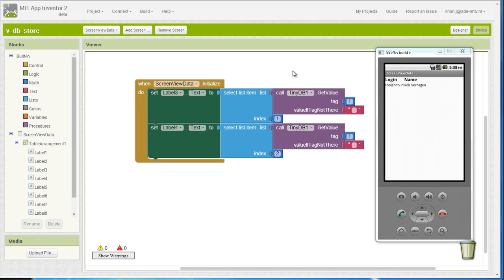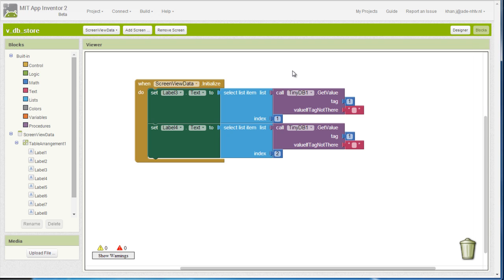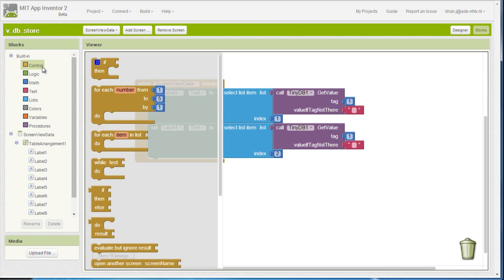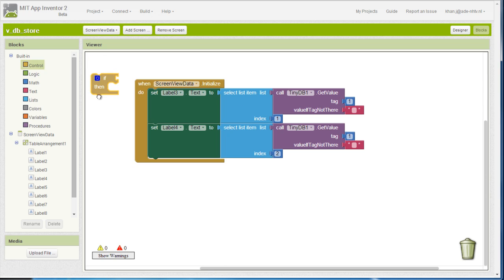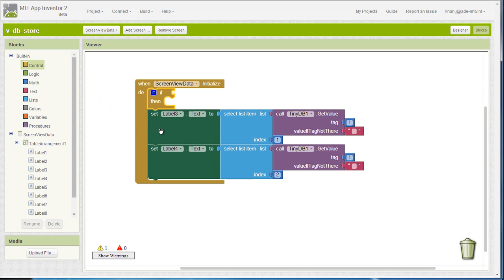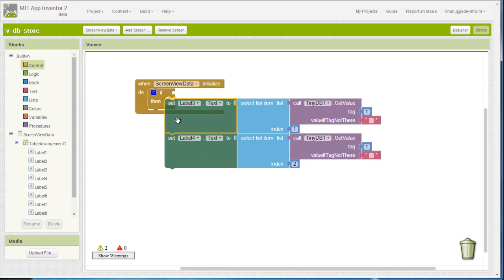Now, one thing that we need to improve is to actually check if the value, the first value truly exists and for that reason we need to add this if block right here.